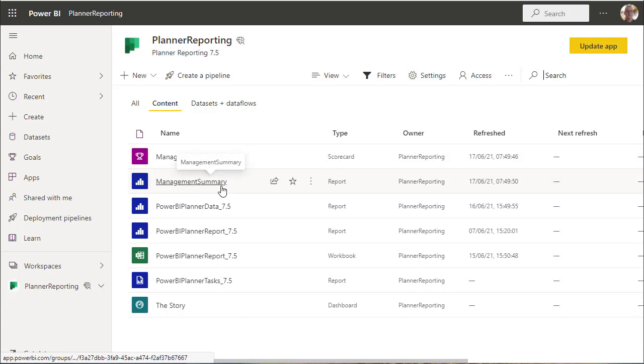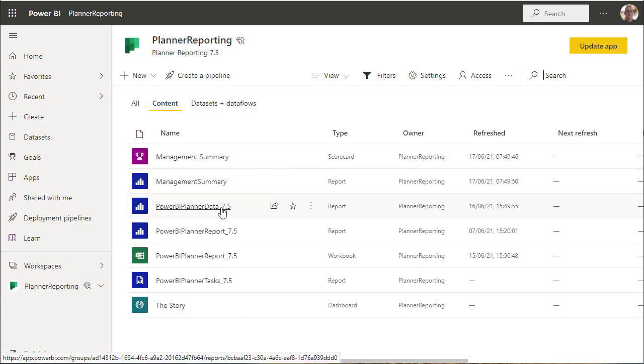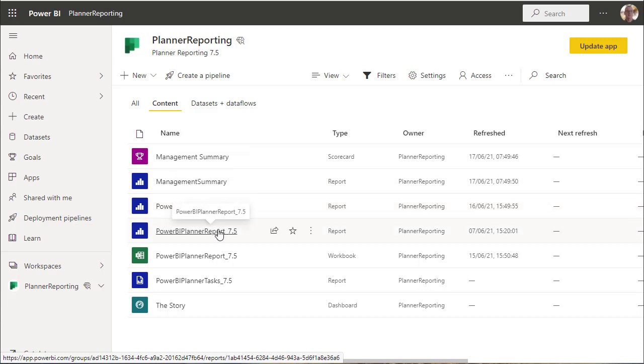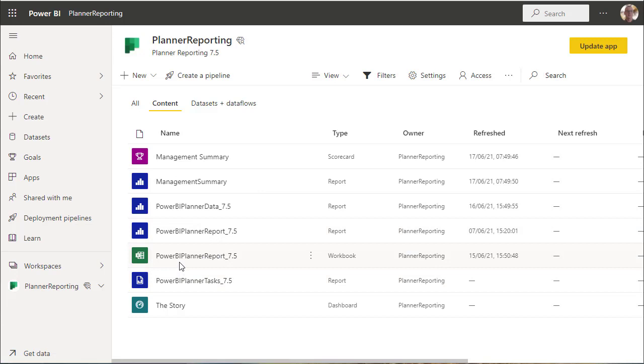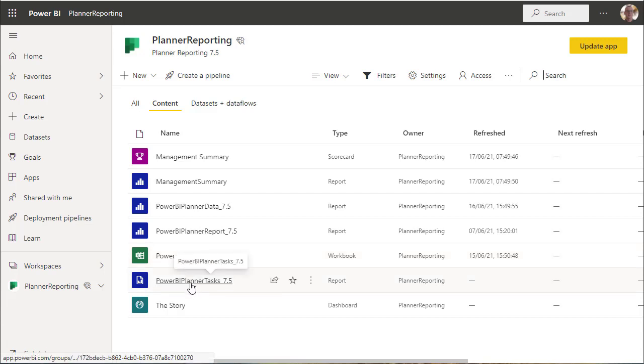We've got a management summary which is the report scorecard reads. We've got some data here, we've got a report. This is an Excel workbook that's based on the data.